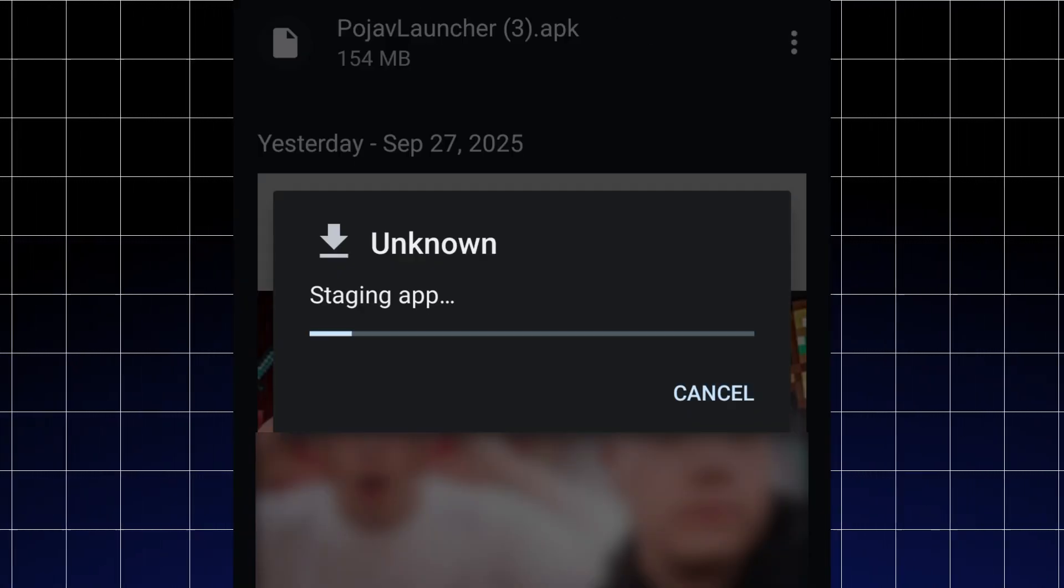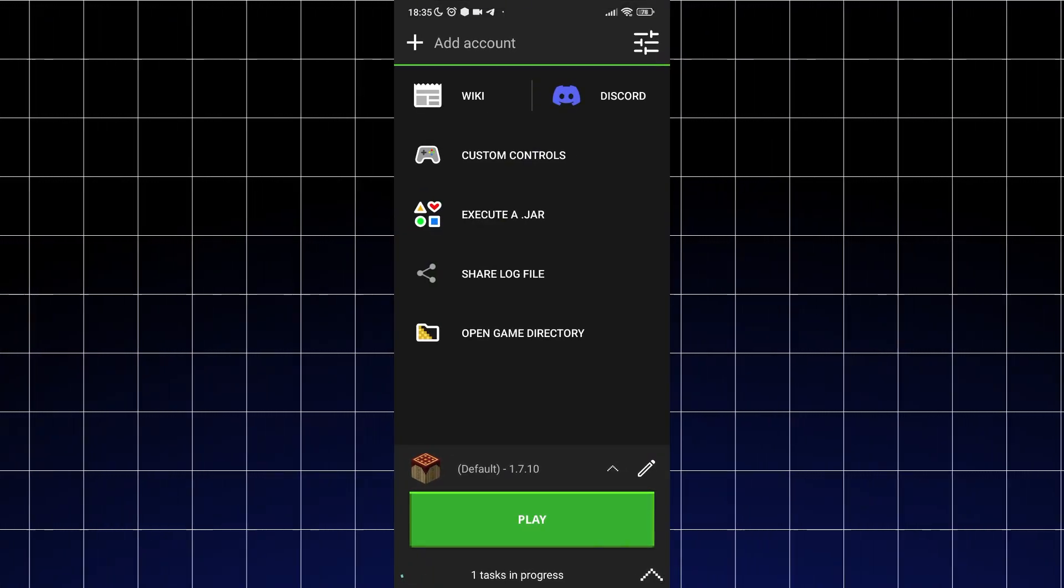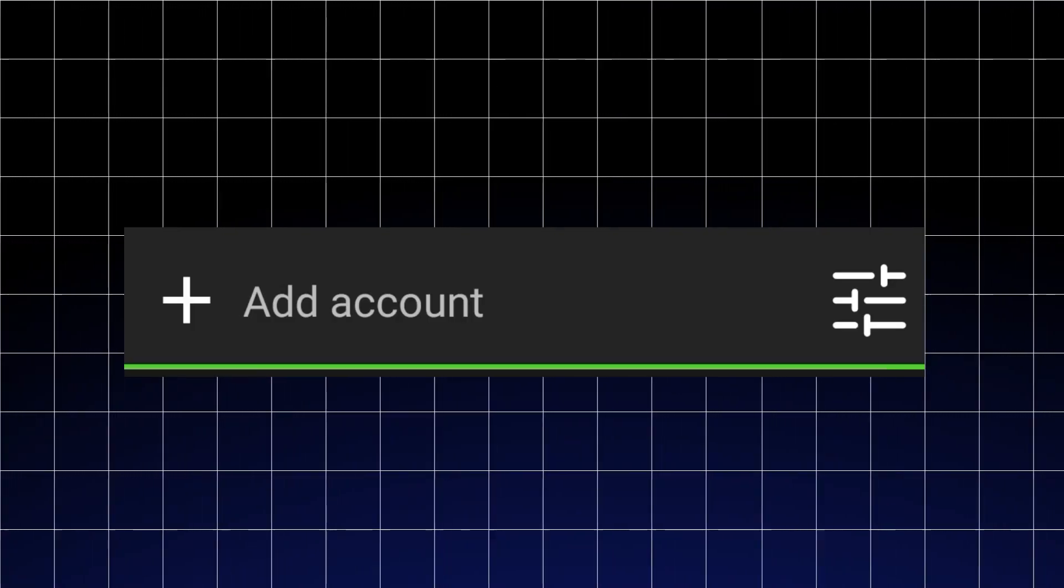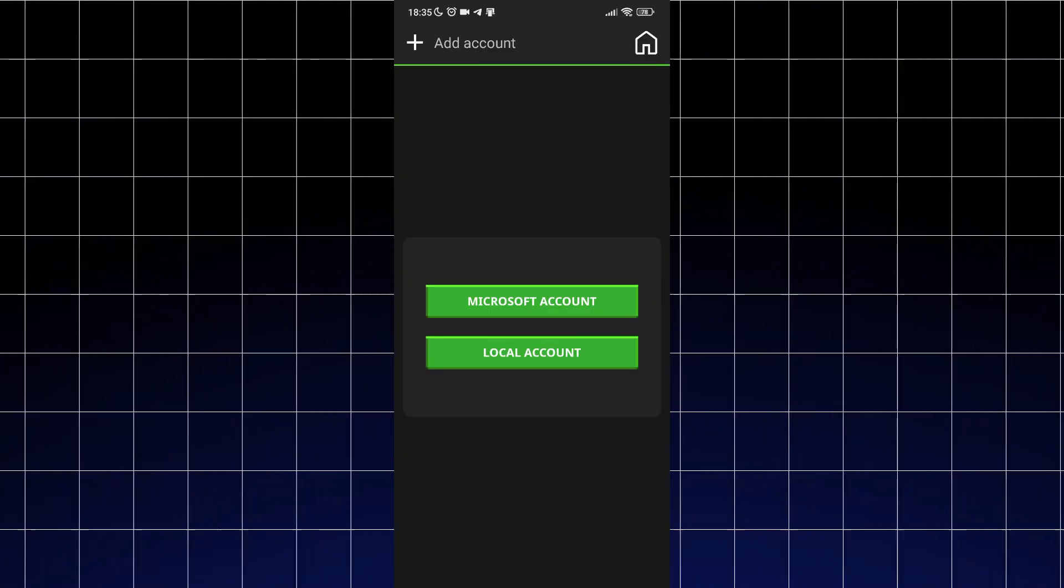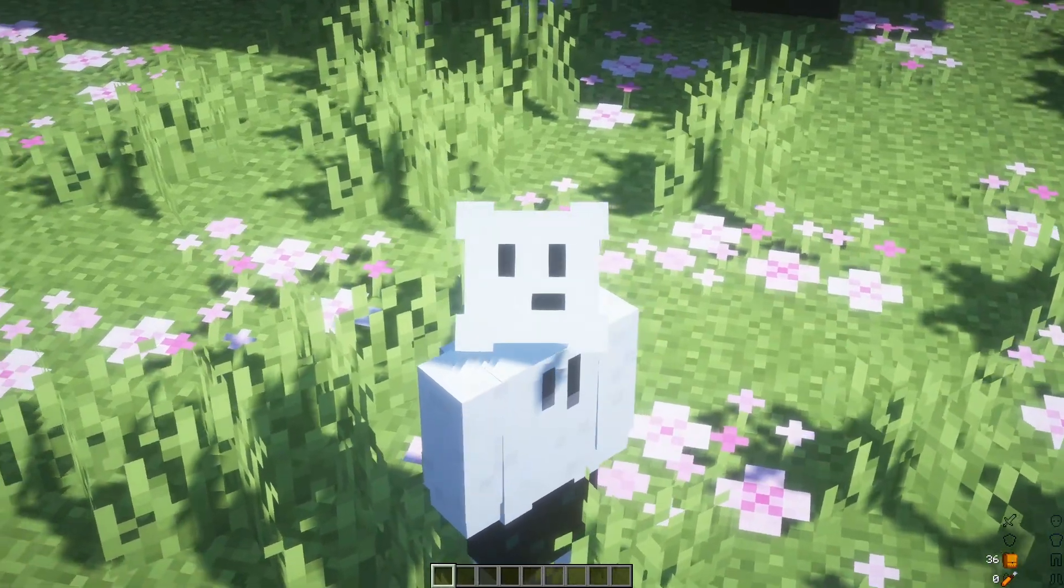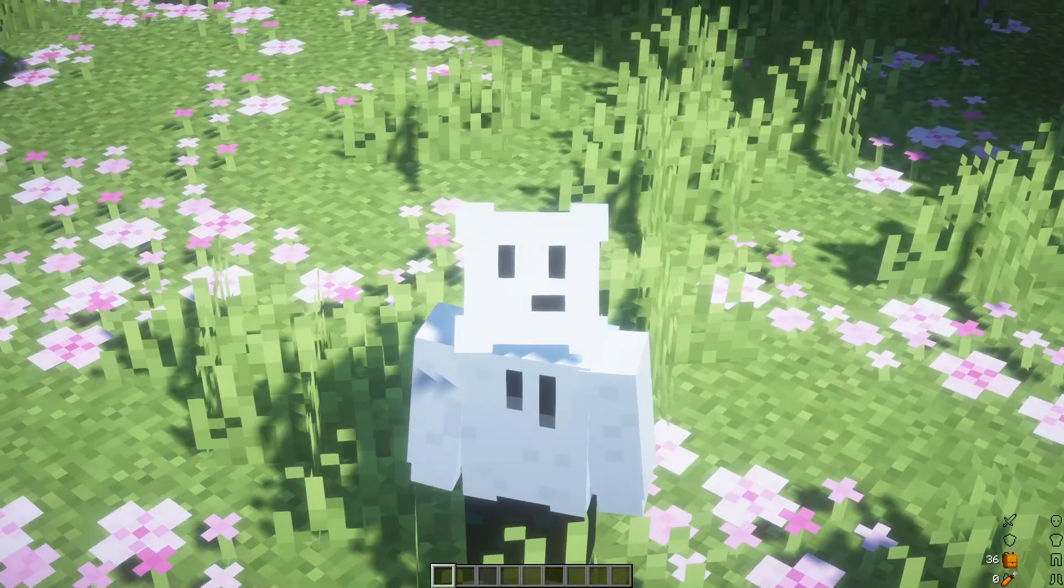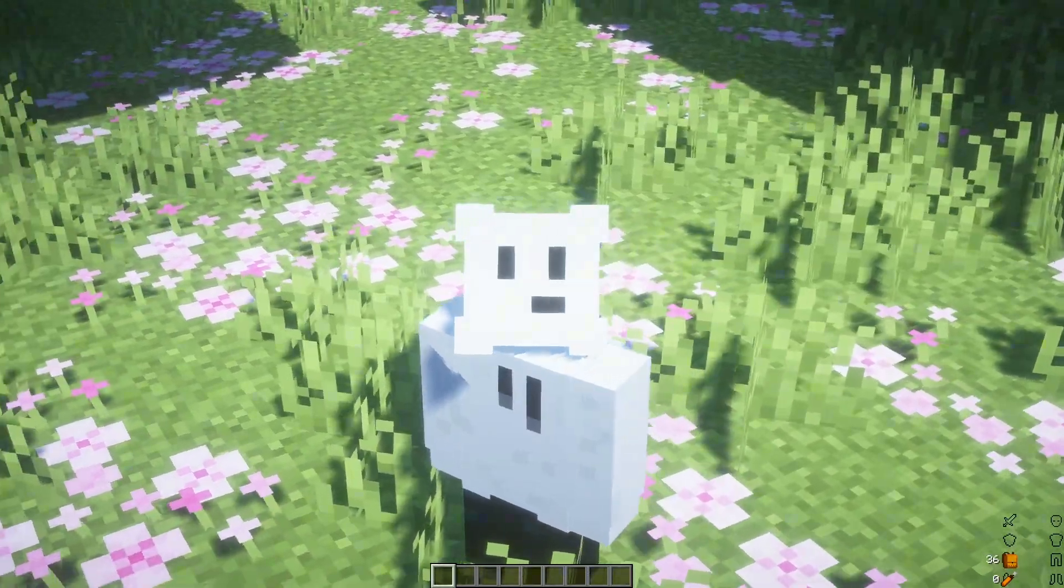When downloading and installing finishes, open the launcher, then press the add account button and select login type. If you have a Microsoft account with Minecraft license, select first option, if not the second one.